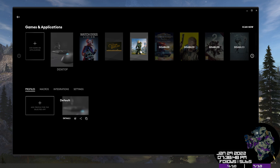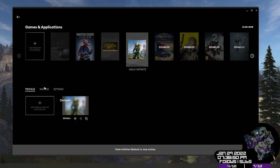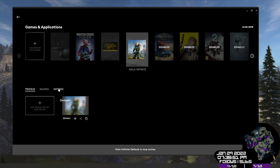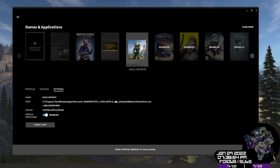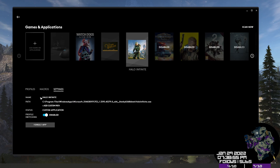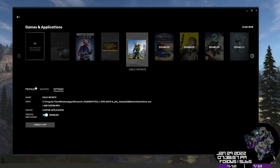Oh, look at this. We have a Halo icon. And it has a default profile. But oh, look at this. We have Halo Infinite added here.